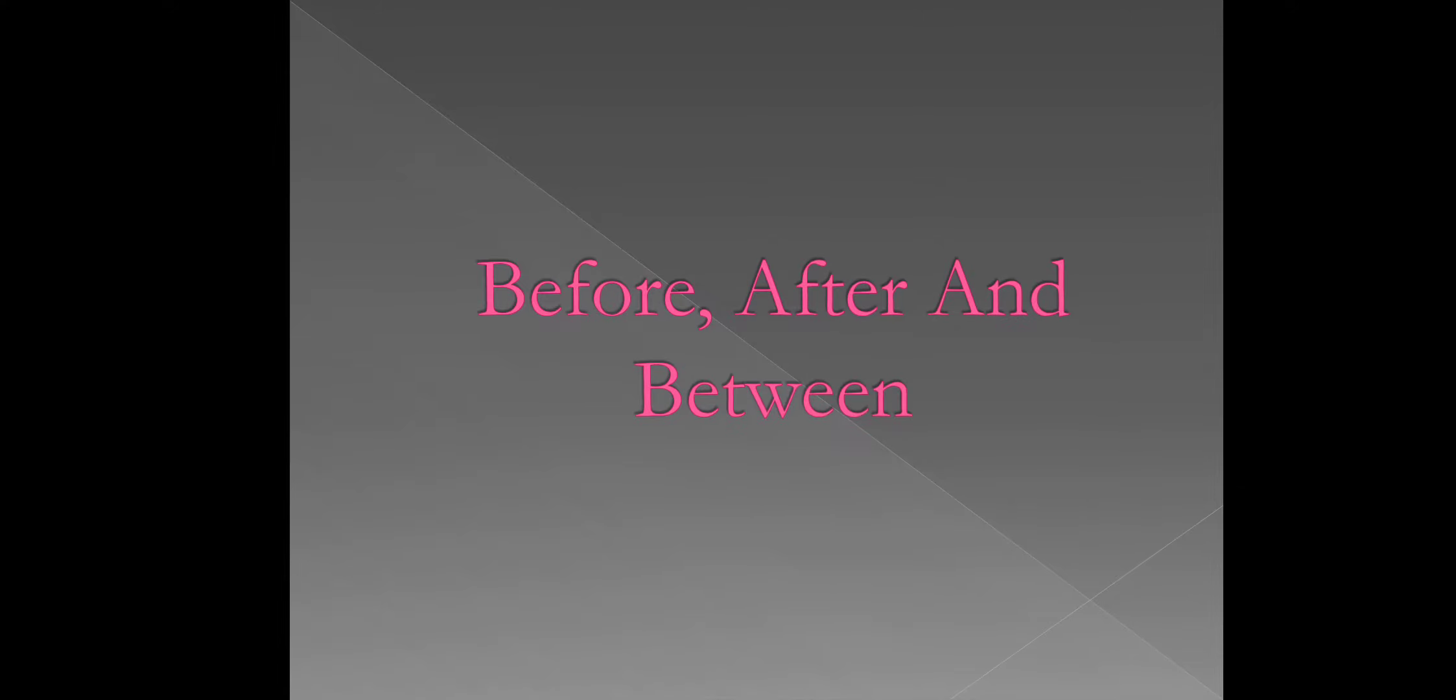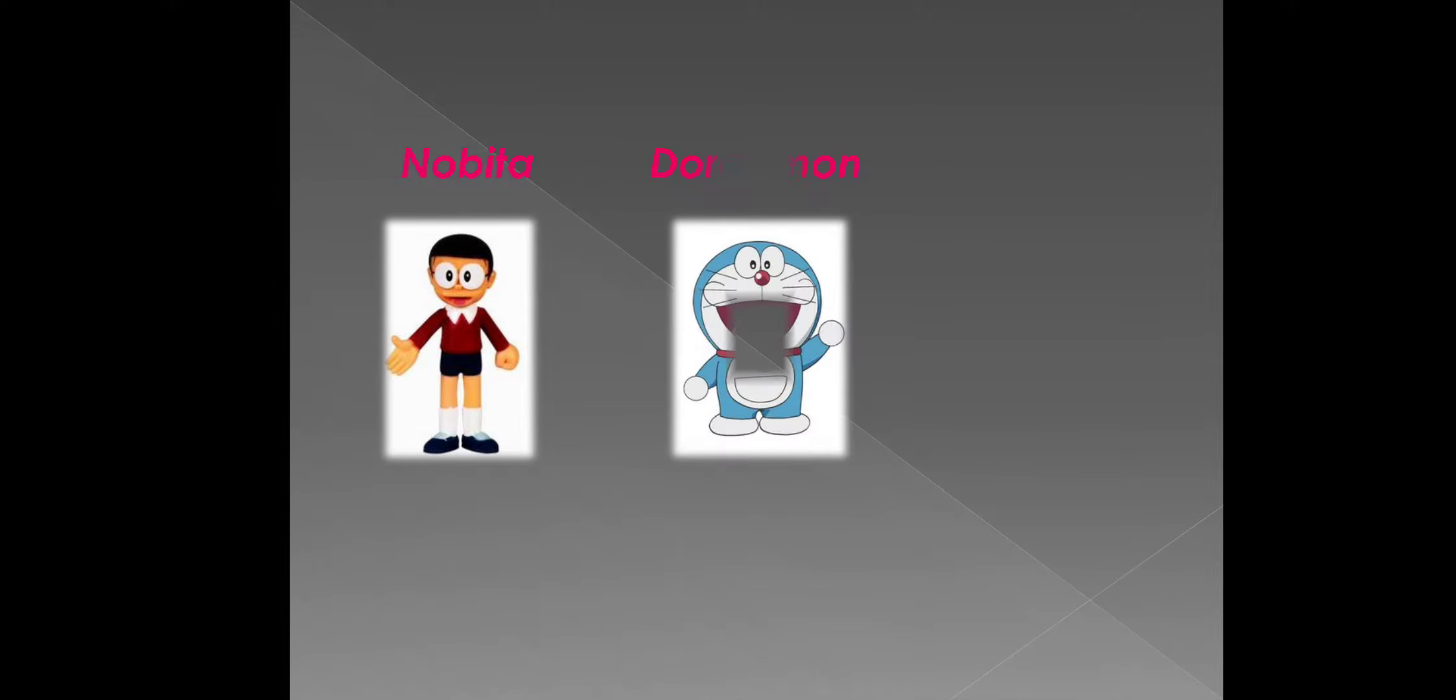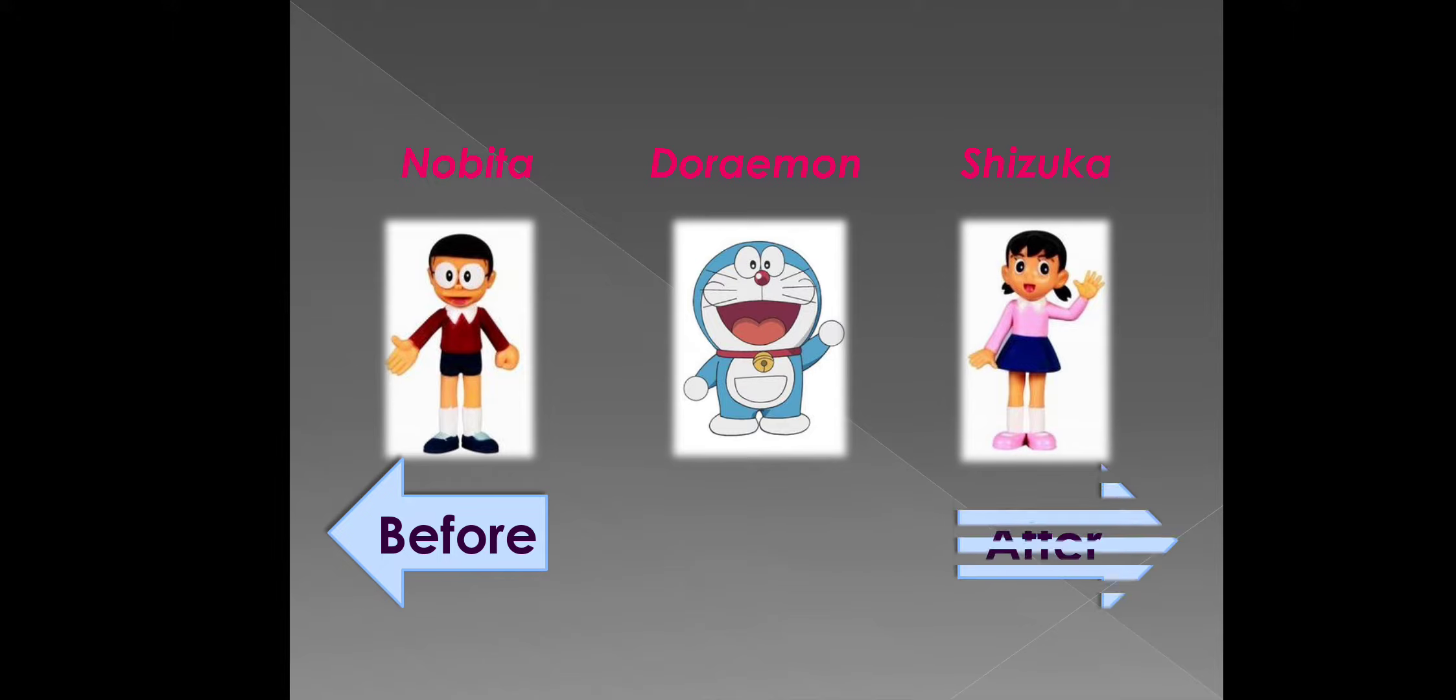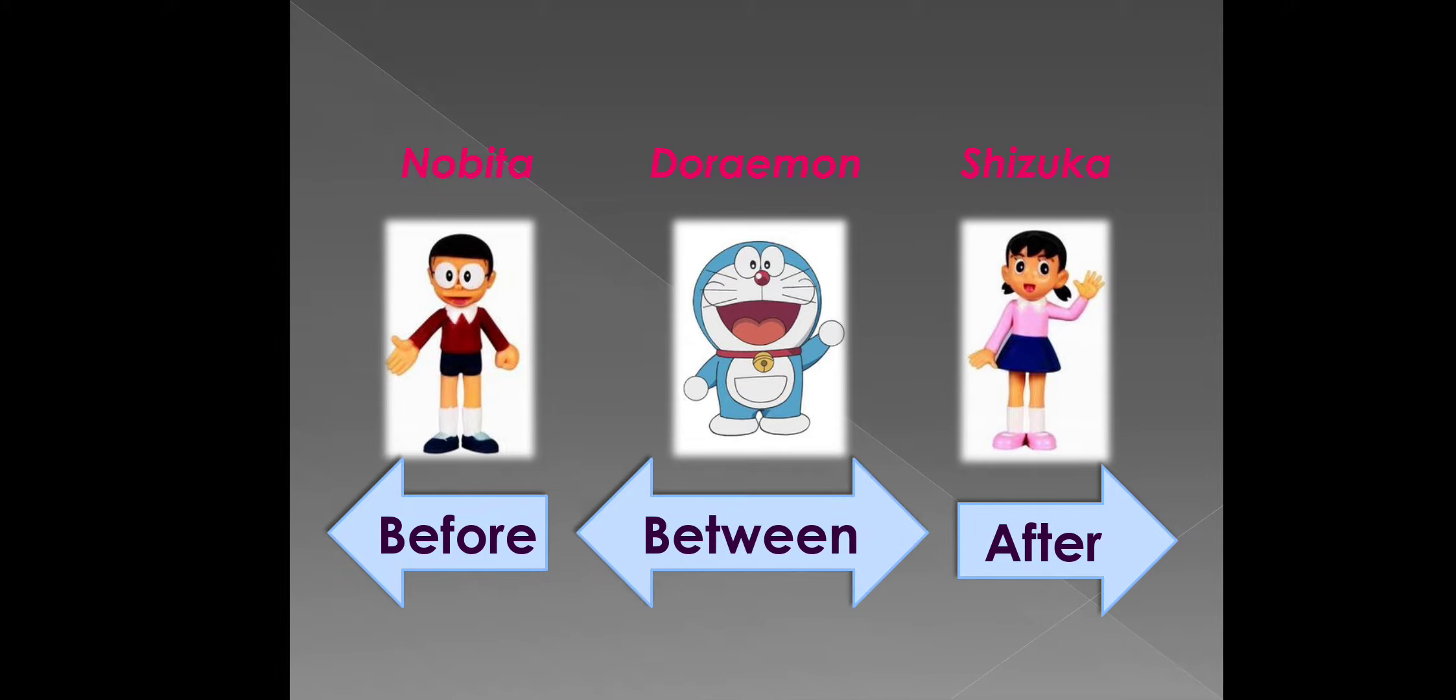Here, we have three famous comic characters. I hope these are your favorite ones. Nobita, Doraemon, Shizuka. As we can see, Nobita is placed before the Doraemon and Shizuka is placed after the Doraemon. And Doraemon is placed in between Nobita and Shizuka.